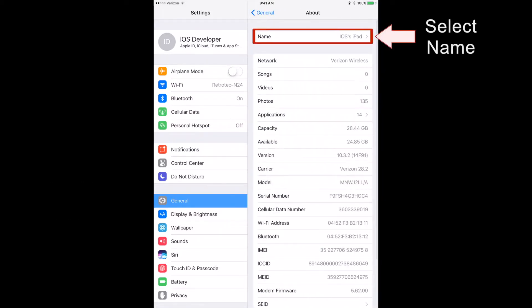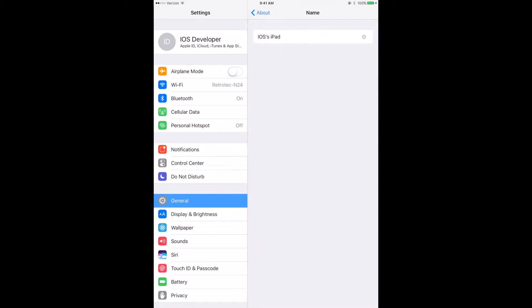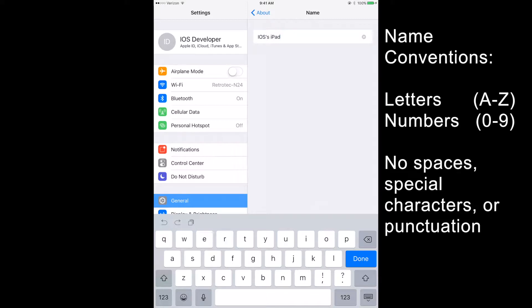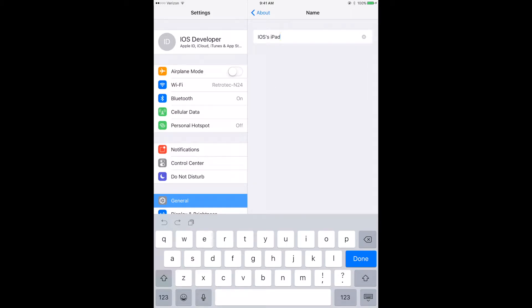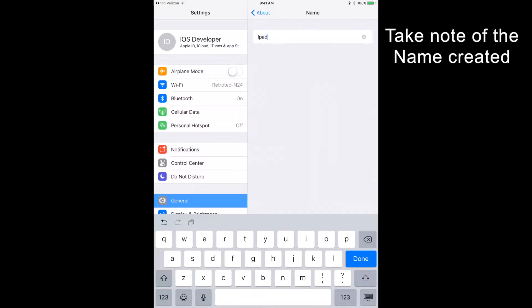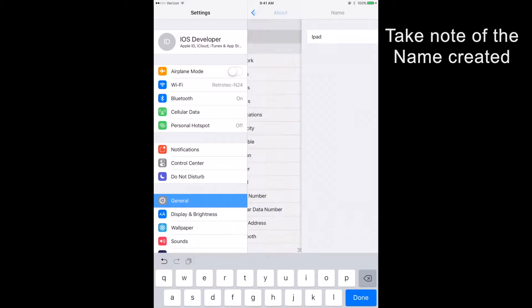Select the Name option at the top of the menu. Make sure the iPad name is simple, containing only letters and numbers. Do not use any spaces, commas, or any other punctuation. By default, Apple inserts an apostrophe in the name. Make sure you don't have that. After you have made a name with the following conventions, take note of it, for we will need it for later.